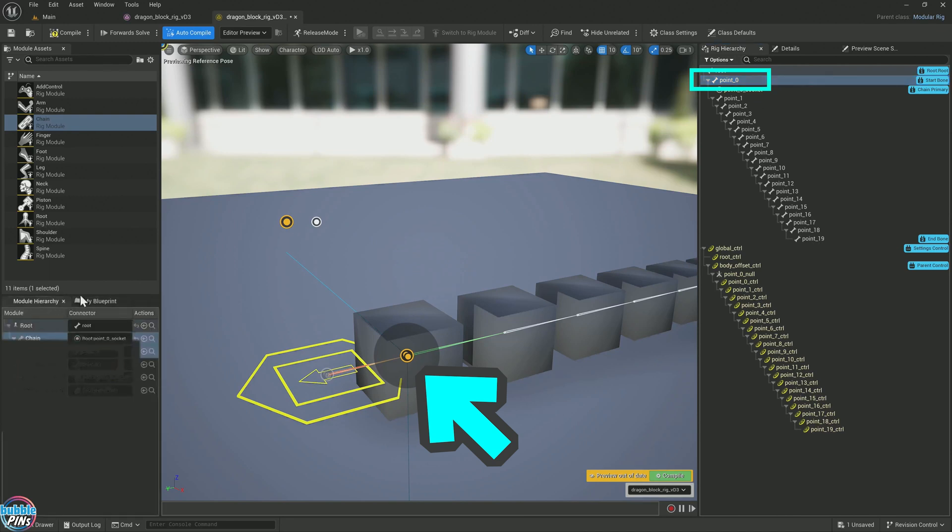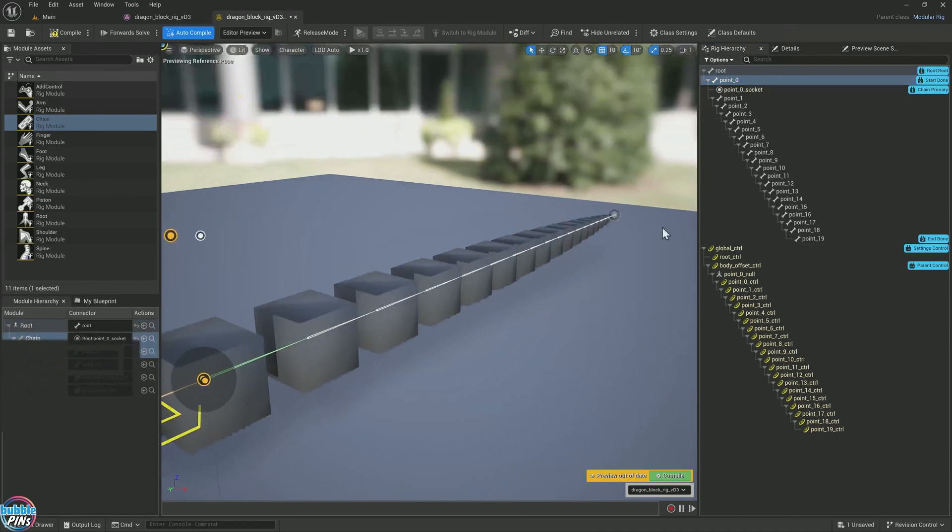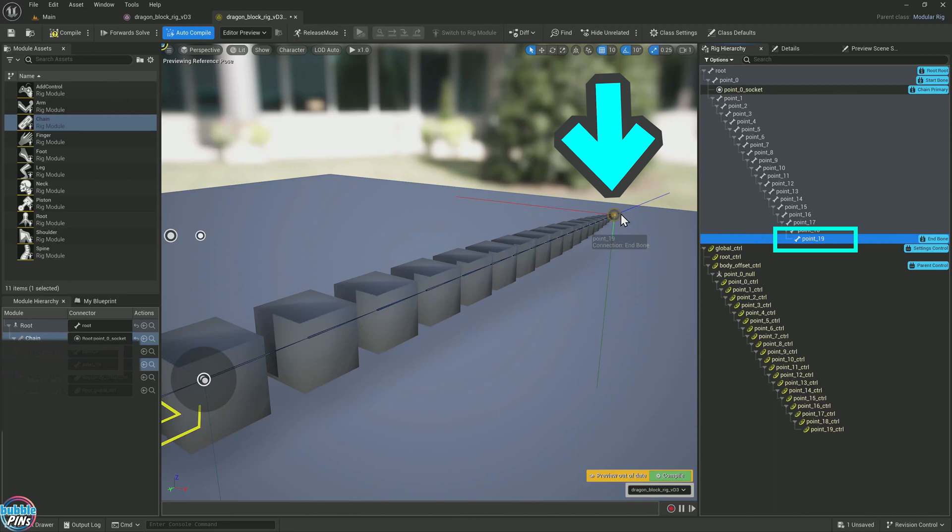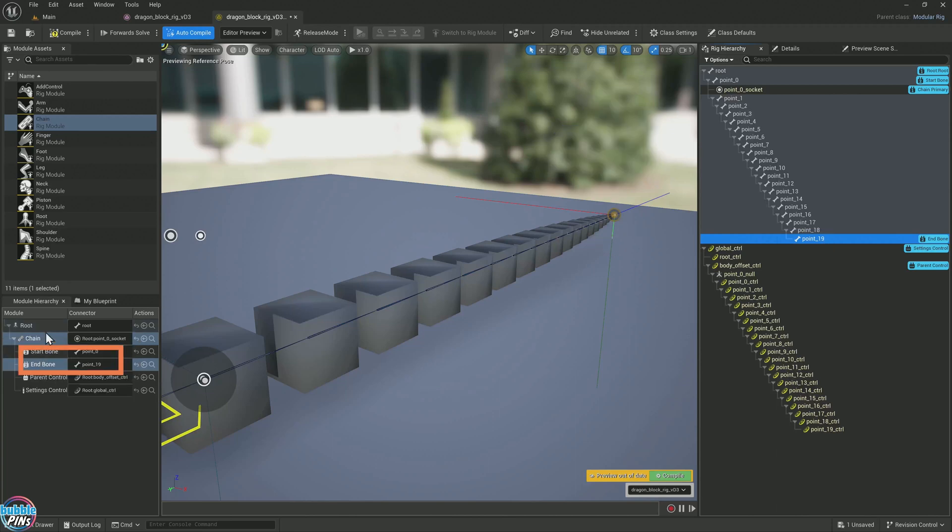The last bone in the tail is this one over here, 0.19. That's where this socket was highlighted. This thing was automatically created by this chain. Unreal Engine is smart enough to detect the end of the tail because this is a really simple rig. If you have something more complex, it might not get it right.